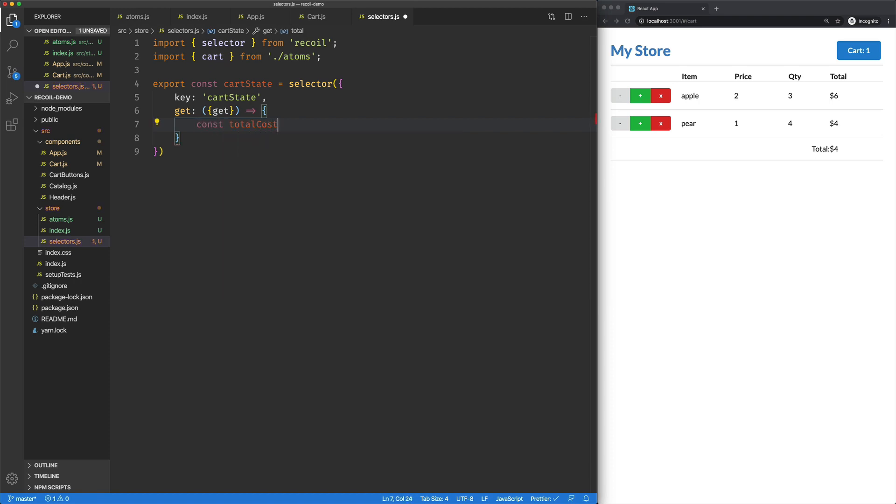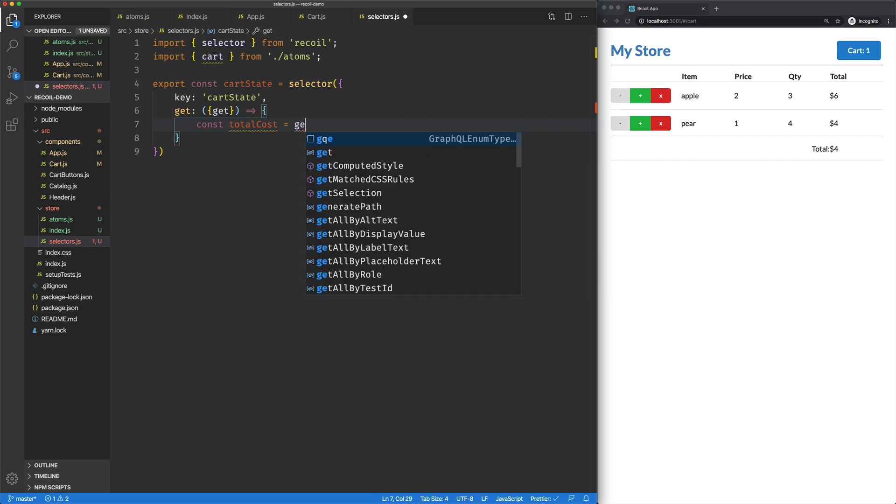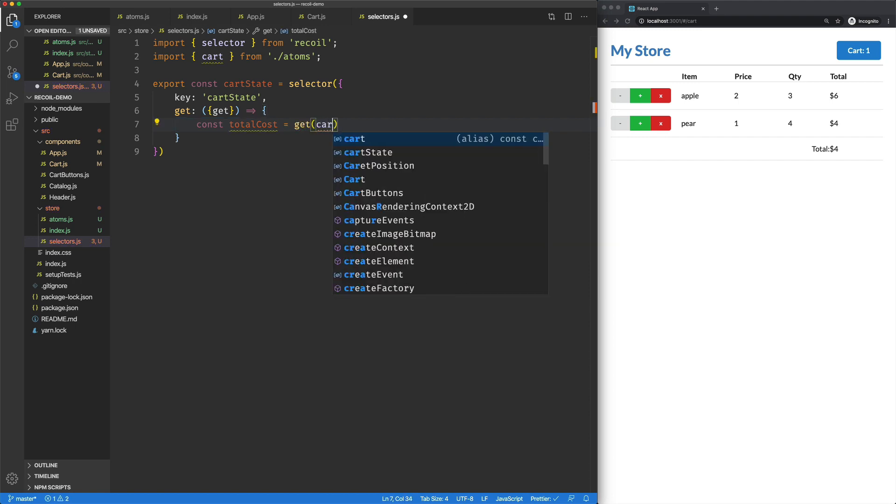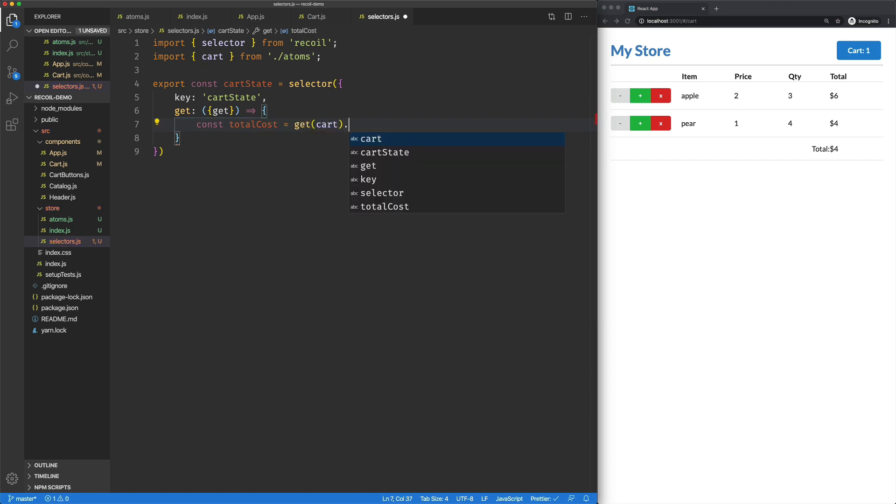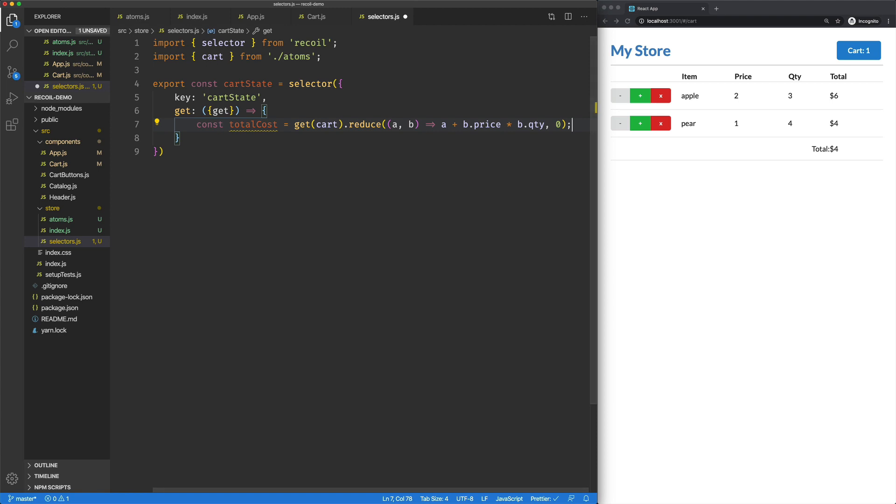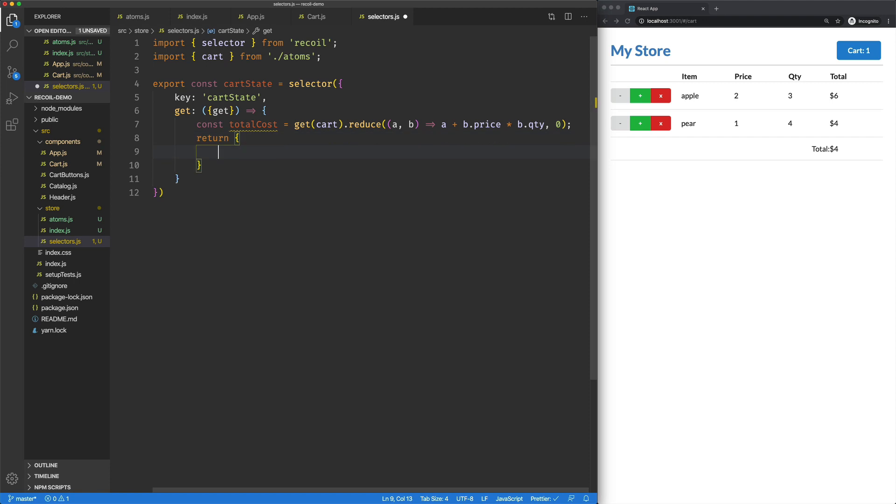So what we're going to do here is we are going to end up creating an object. I'm going to call this part of it total cost. I'm going to say get carts. Now we have our cart. I'm just going to tack on to that the simple reduce function, which is going to reduce by the price times the quantity. And then here I'm just going to return an object with total cost.